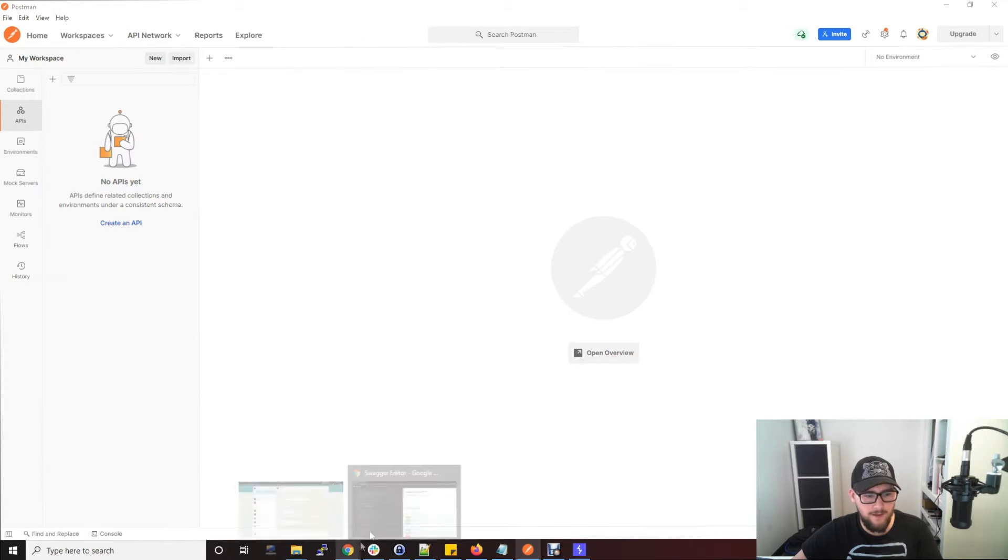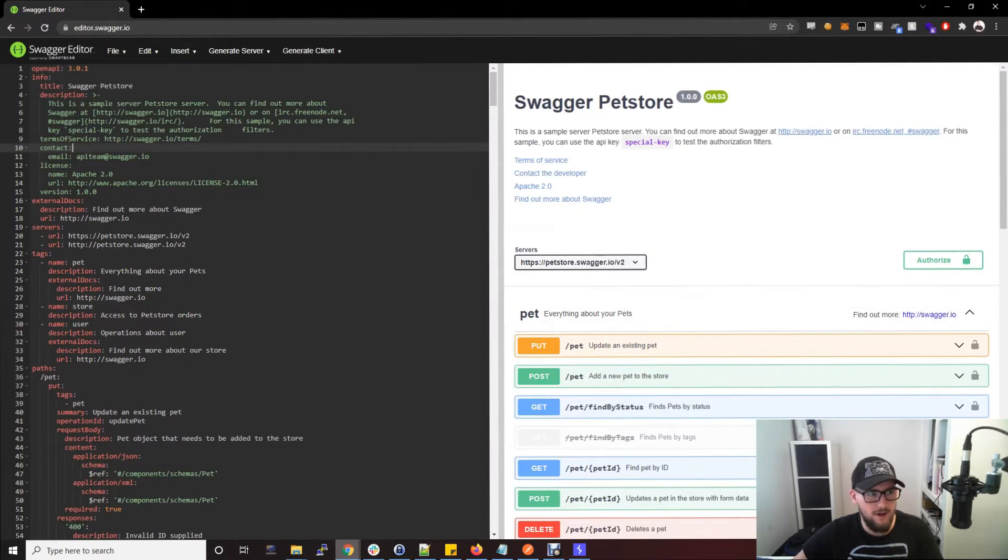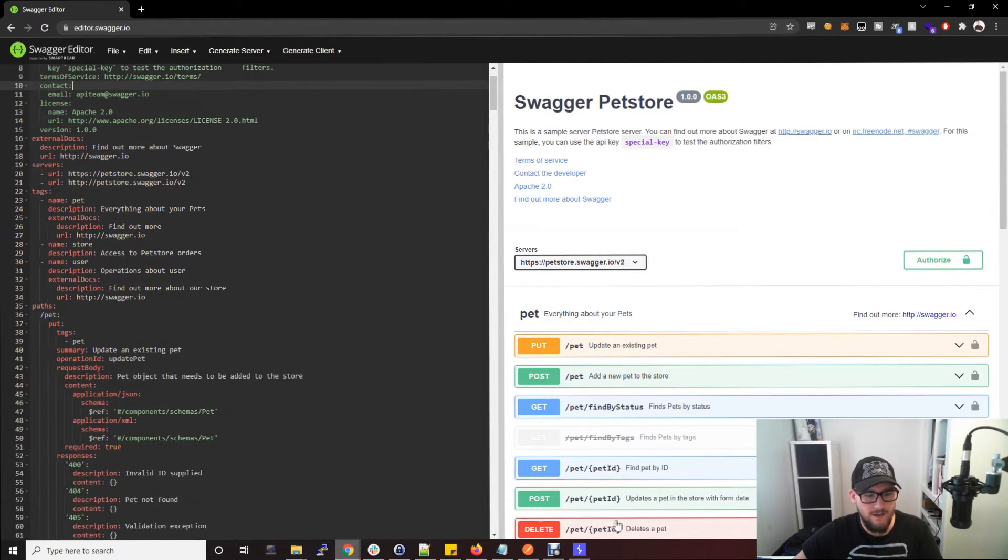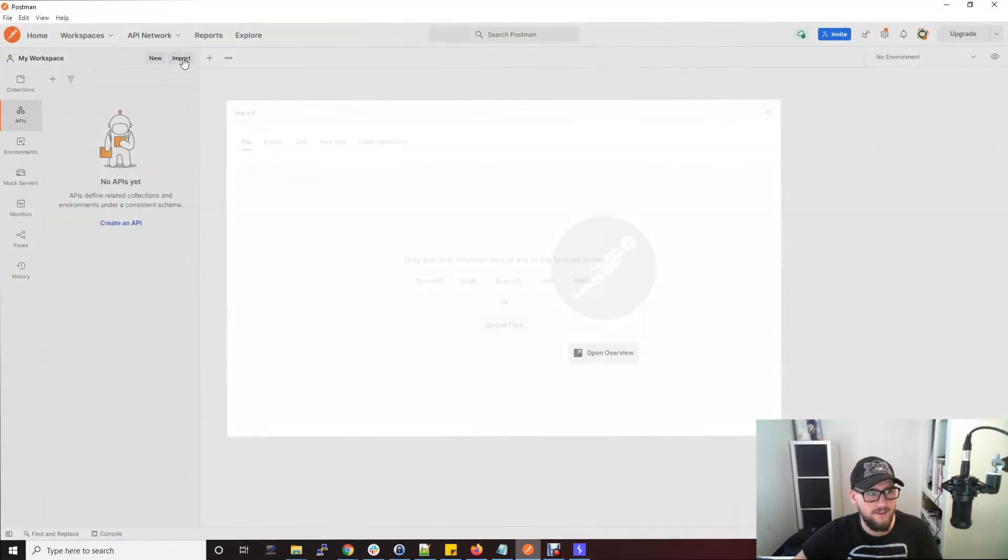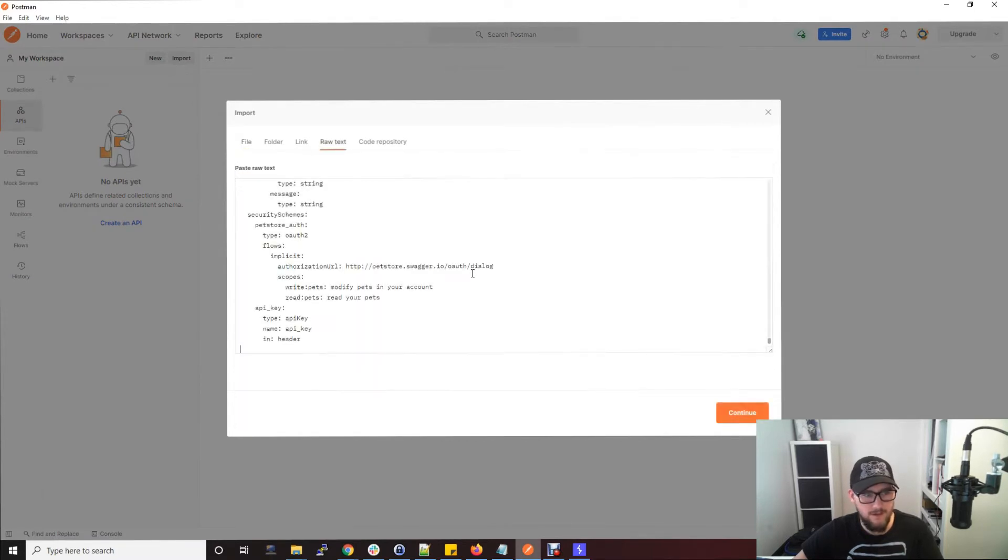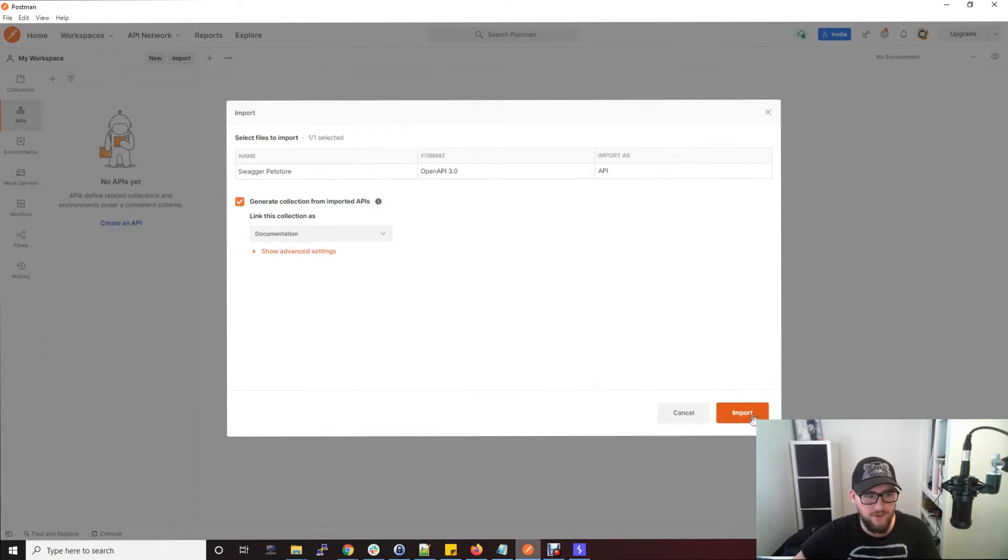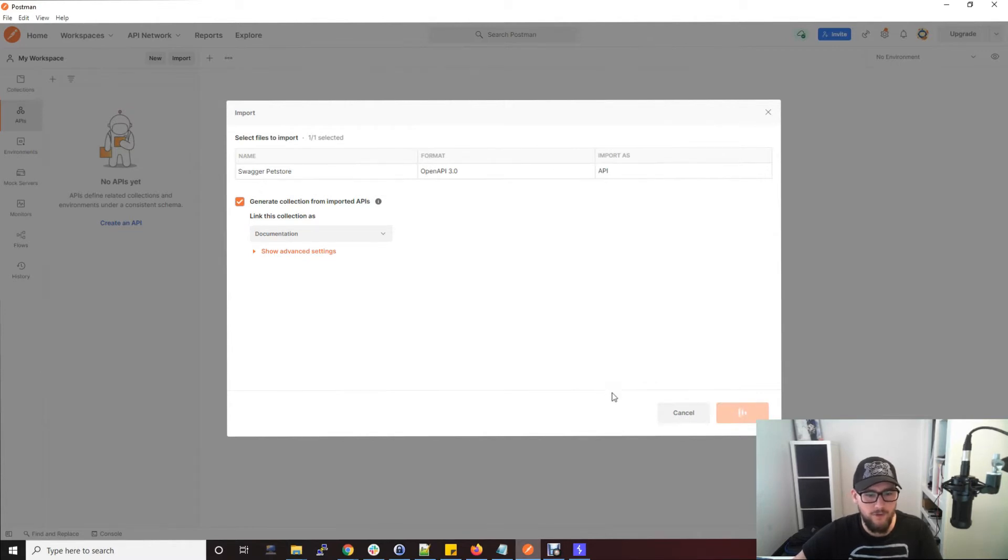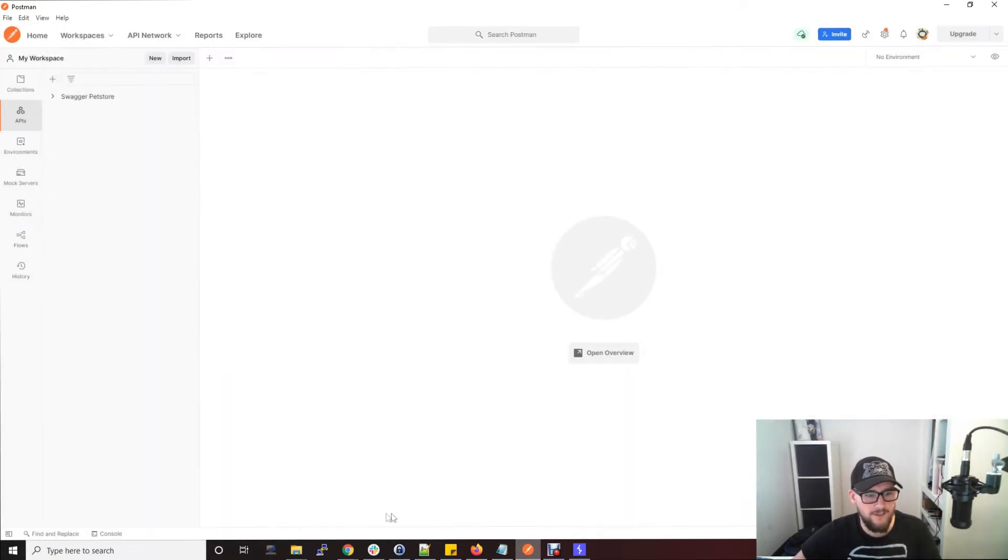Going back to your Swagger file here, I've copied this and I'm going to place that into the import function here and raw text. Continue. You'll see that the Swagger Pet Store - it knows its name - and it's going to generate all of those different POST, PUT, DELETE requests that we saw in the file.